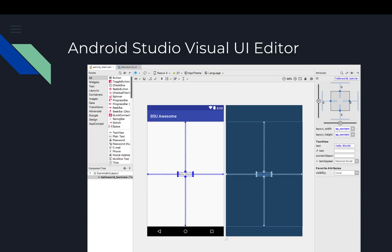Here's an example of the visual UI editor in Android Studio. There's just a text view in the middle of the layout. The squiggly marks can be thought of as springs — how the screen stretches on different Android devices, whether it's a tablet or a tall skinny phone. They ensure the hello world text is always centered both horizontally and vertically.